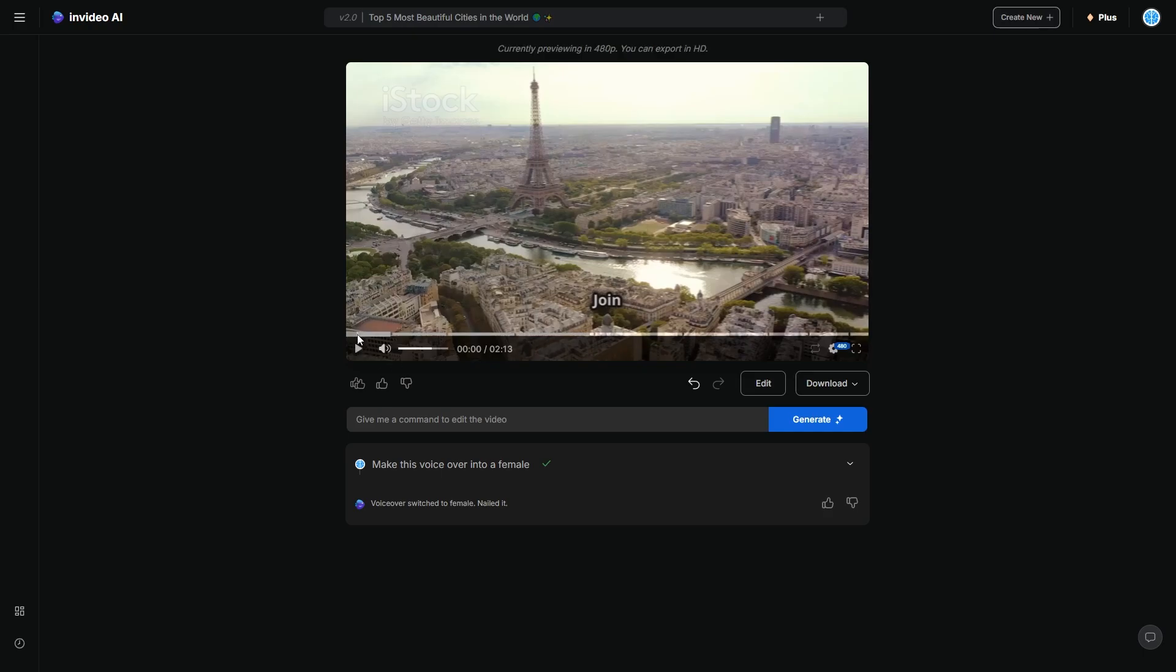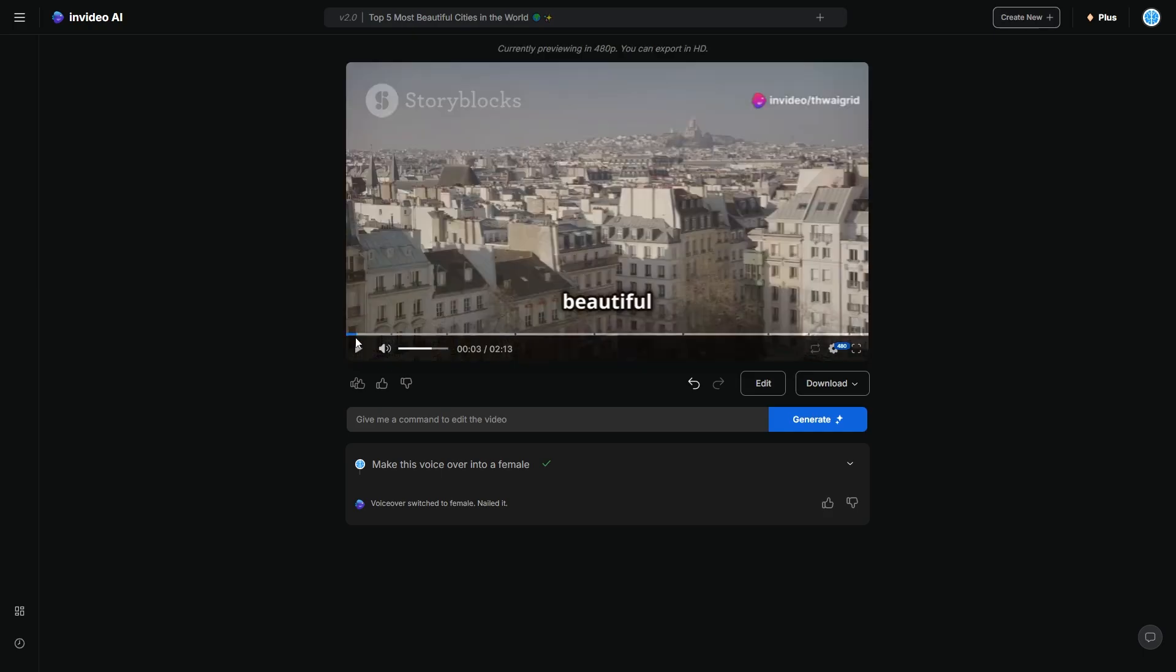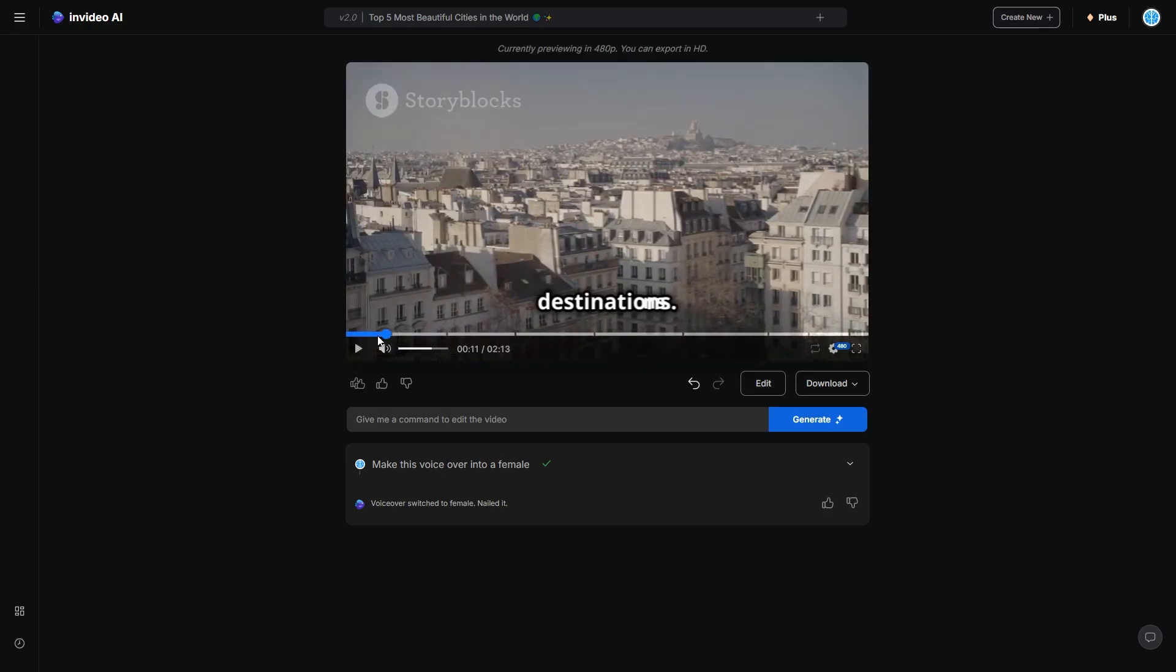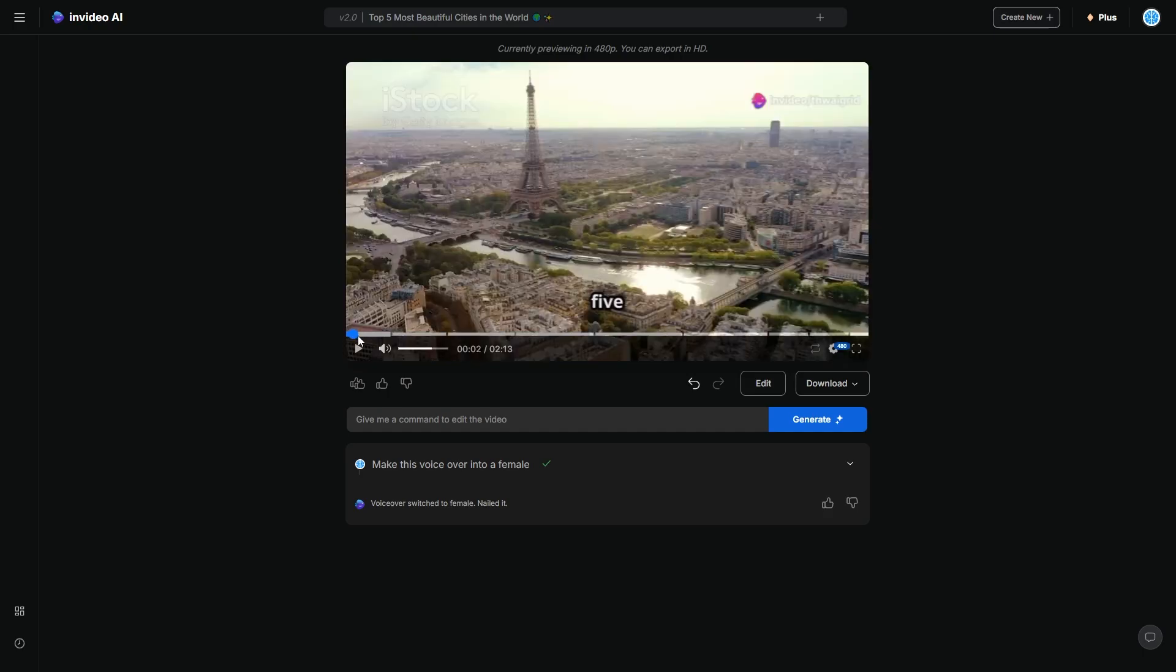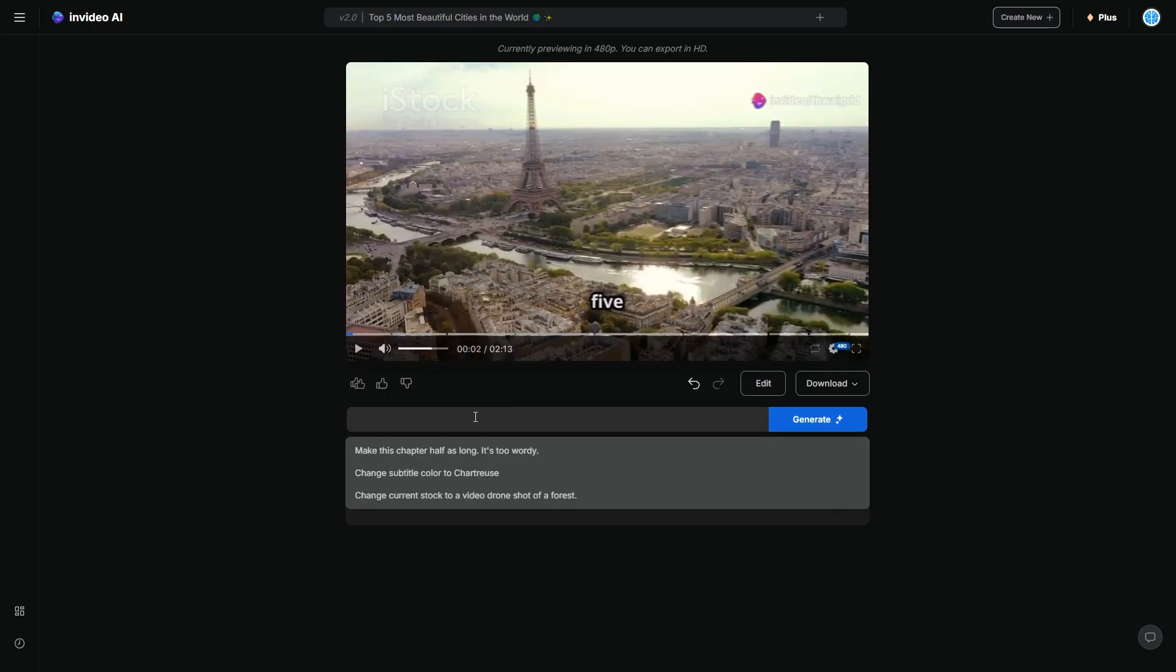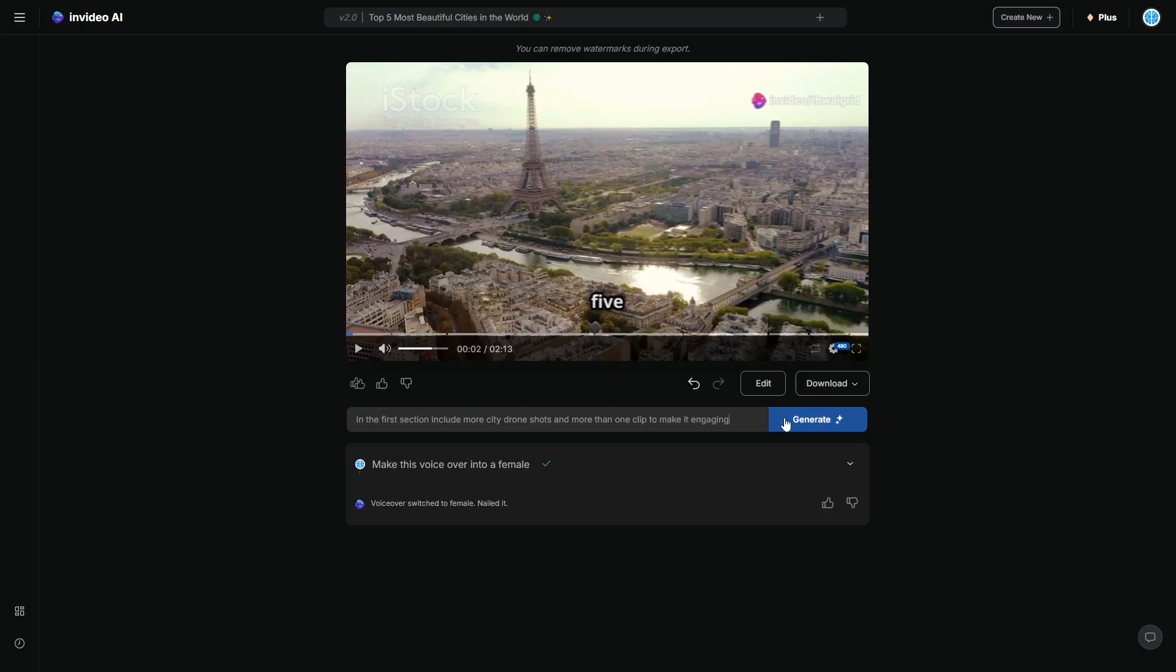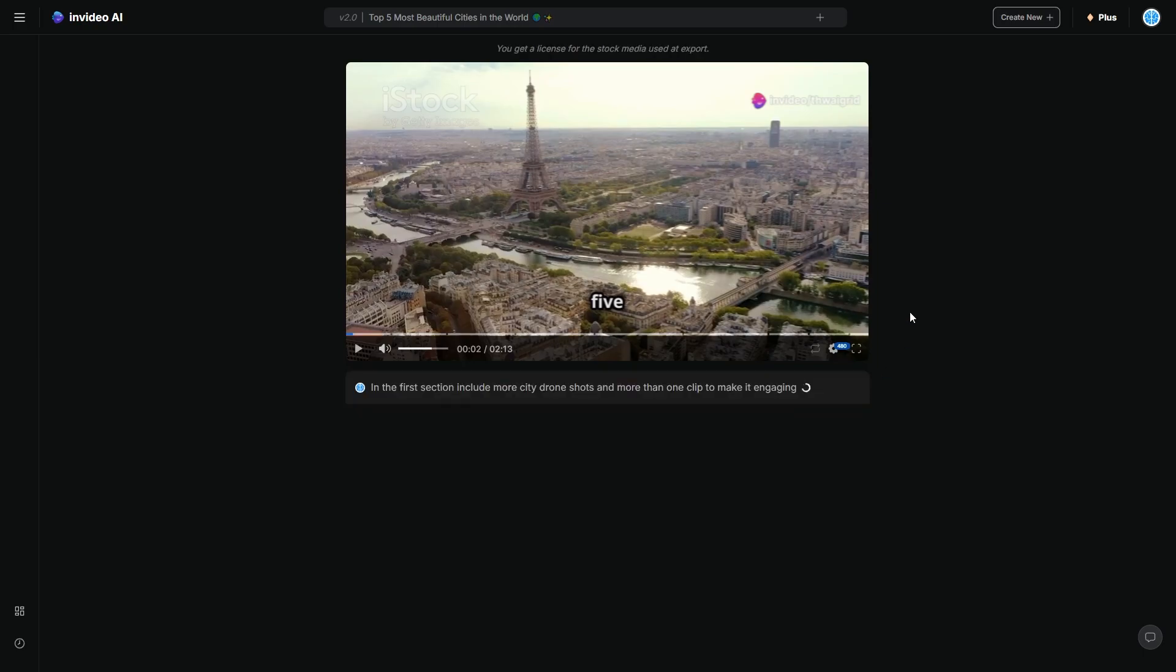Now, in the beginning of this video, I think that when looking at some of these clips, they just weren't that good. So what I'm going to do is I'm going to say in the first section, include more city drone shots and more than one clip to make it engaging. So I'm going to do that. And then hopefully that just makes the video a little bit more engaging because I want to make this video show them all of the different vibrant cities and stuff like that.